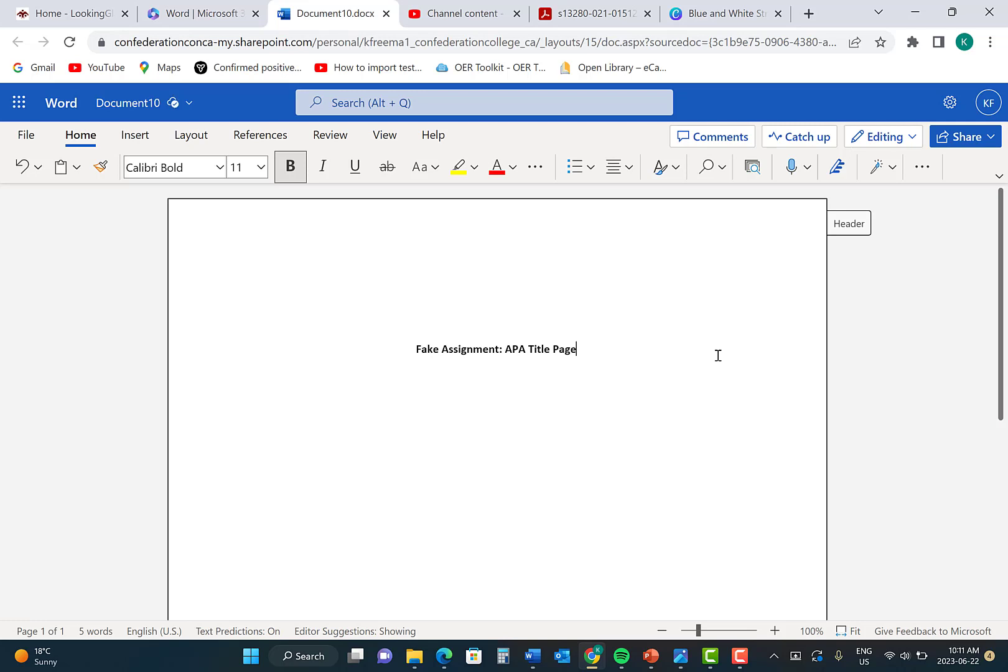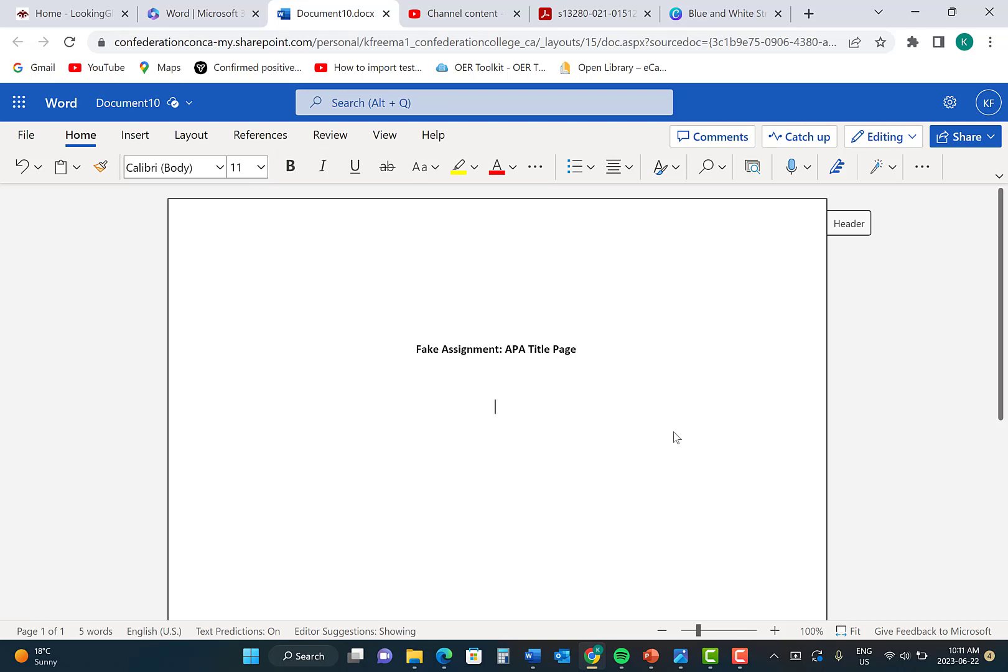Next, you are going to press Enter twice after the last letter of your title. This will insert two double-spaced blank lines beneath the title, which is also a requirement. Once you have done this, click the Bold button to remove the bold font from your title page.